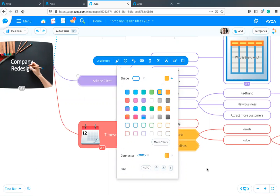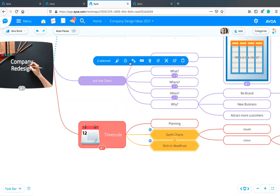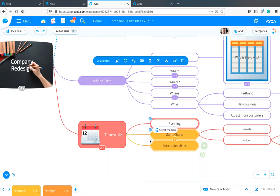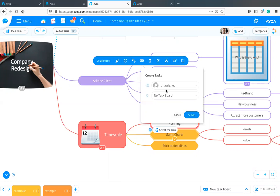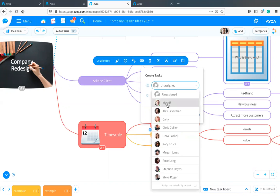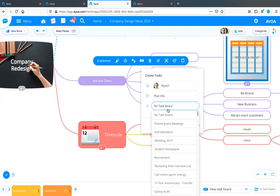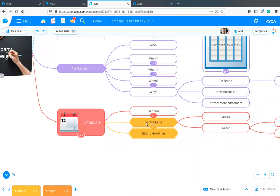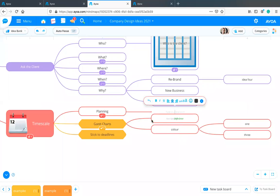I can change the colors of all selected branches at the same time as well. I can also use this to mass delete, do a mass export, and if I reopen the task bar, I'll also be able to add multiple tasks at the same time.